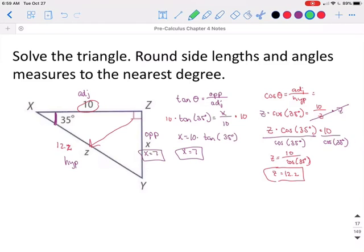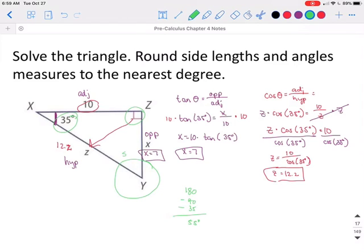We're not done solving this triangle yet because we still don't know the measure of this angle. Remember, in a triangle you have 180 degrees. We've already used 90 and we've already used 35. So if we take 180 degrees, subtract 90 and subtract 35, that means we're going to be left with 55 degrees for this angle. So the measure of angle Y is 55 degrees, side X is 7, and side Z is 12.2.